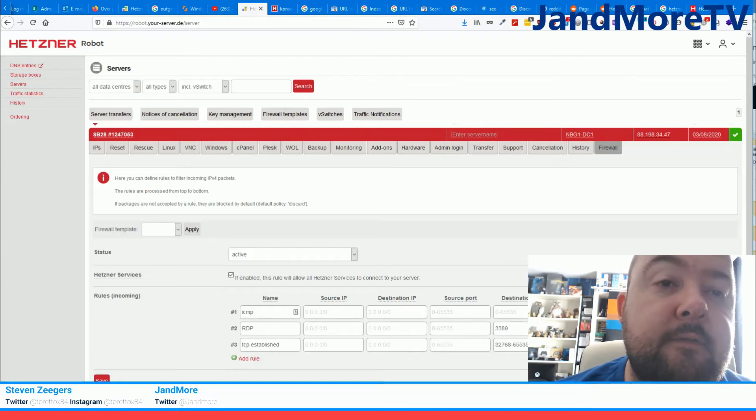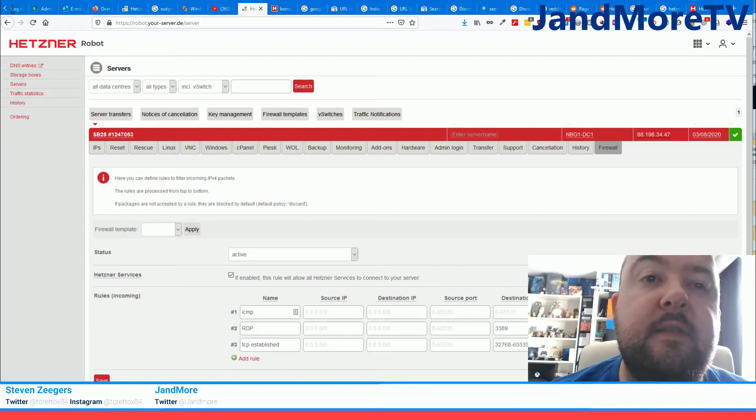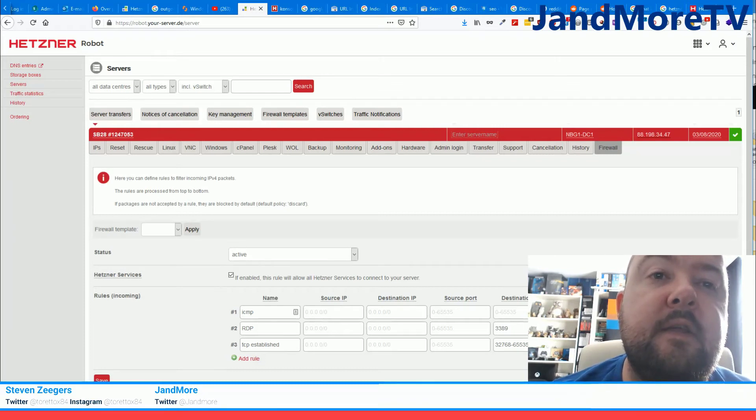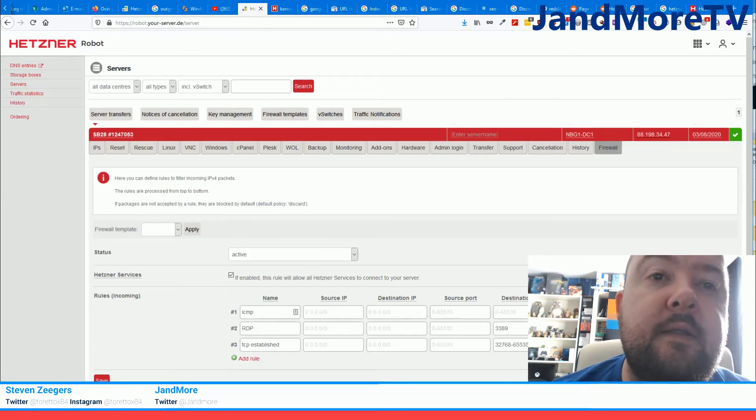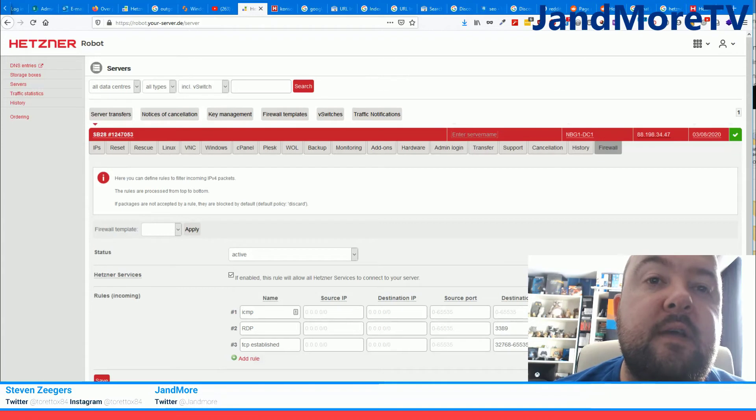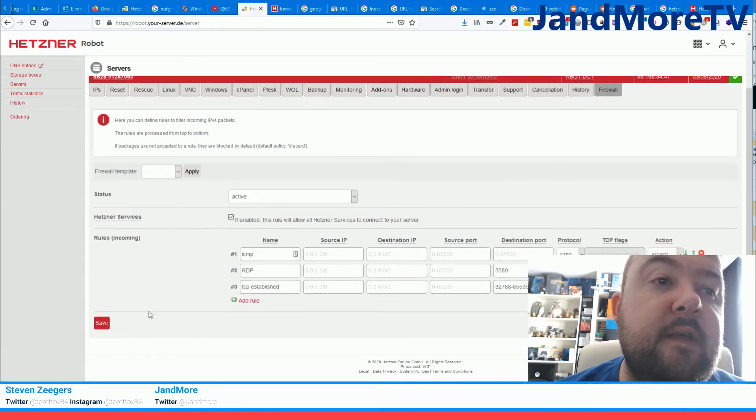And for protocol you will have to select TCP, and then you will have to click the TCP flags area and type ACK, and then of course for action you set accept, and then save that firewall rule. And once that is done you will have these outgoing connections that are working again.